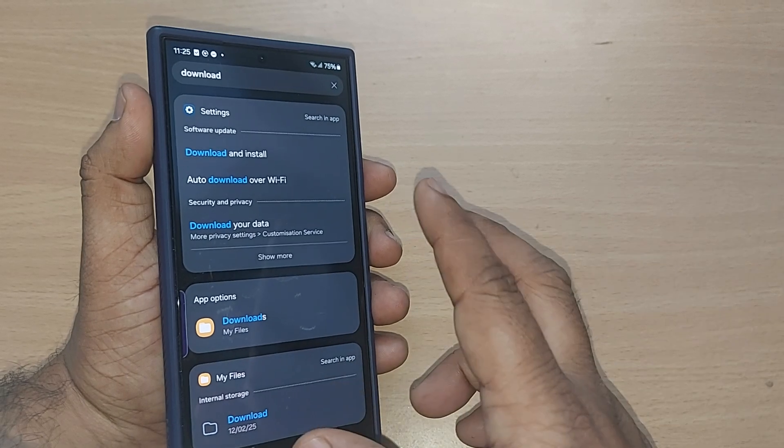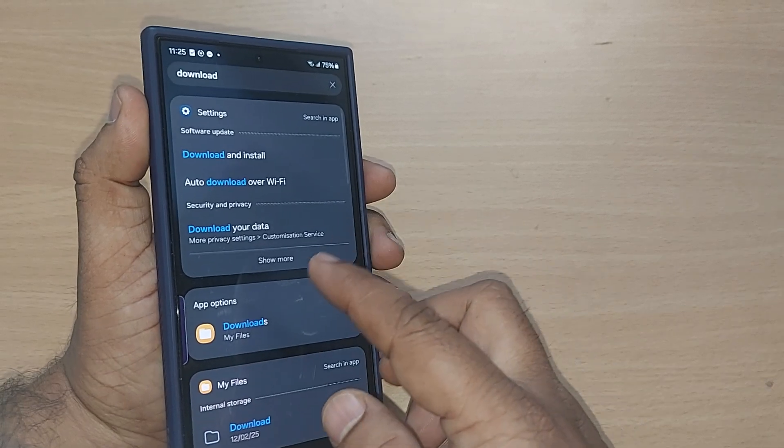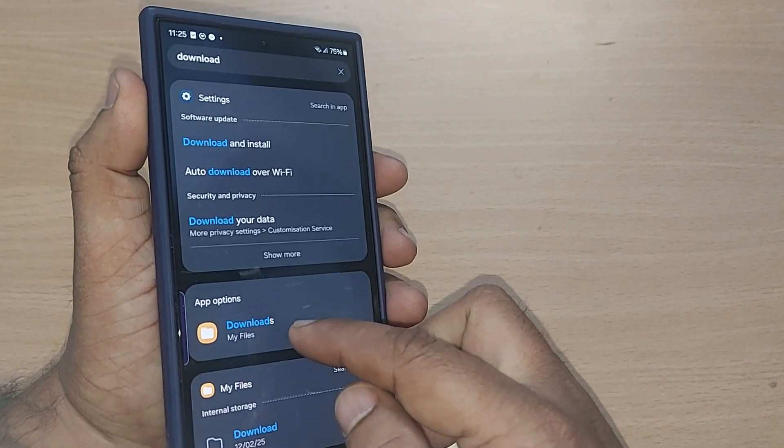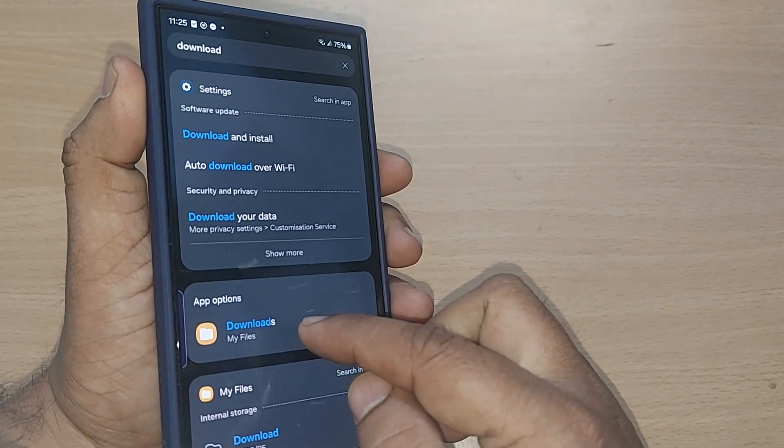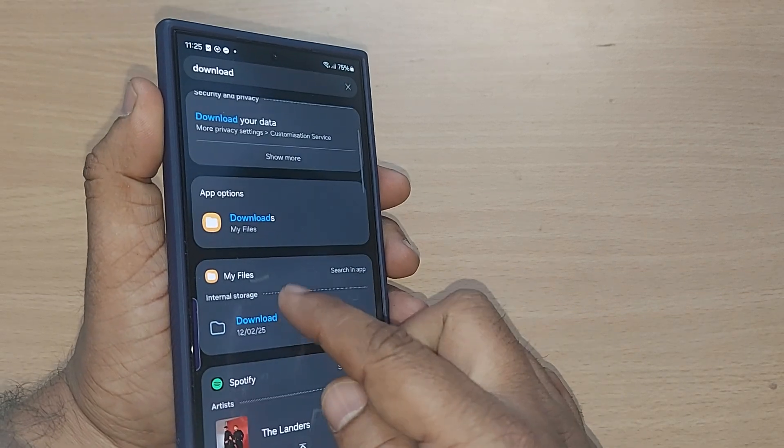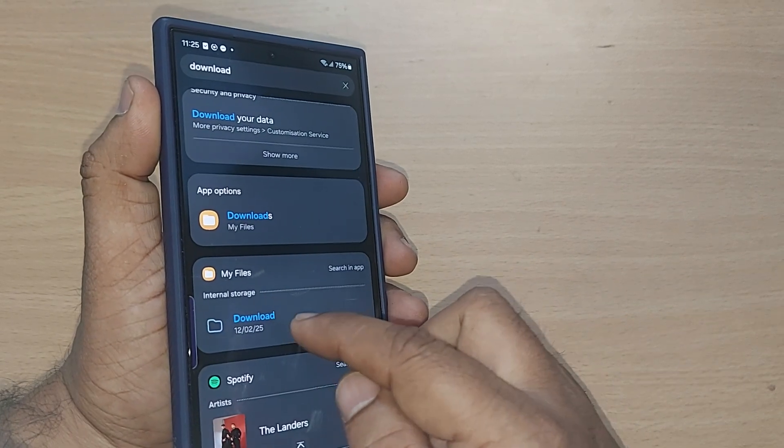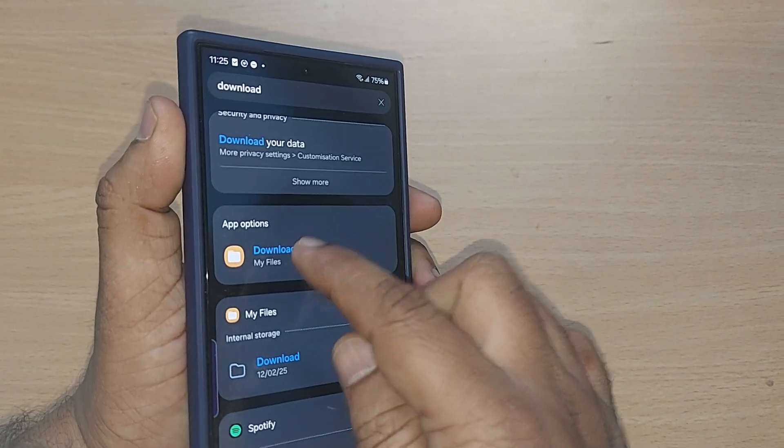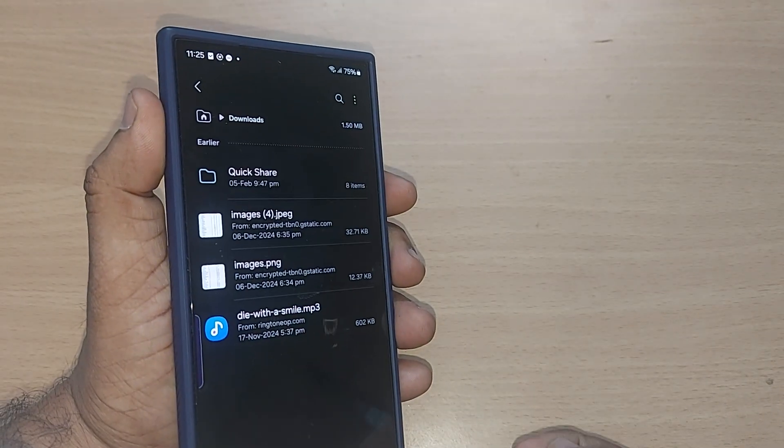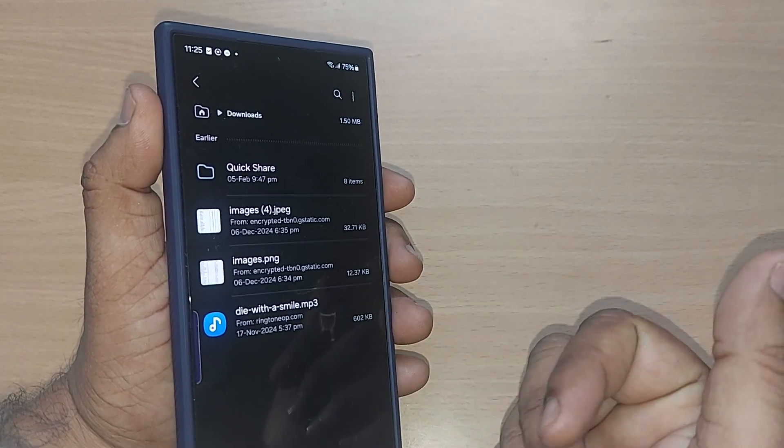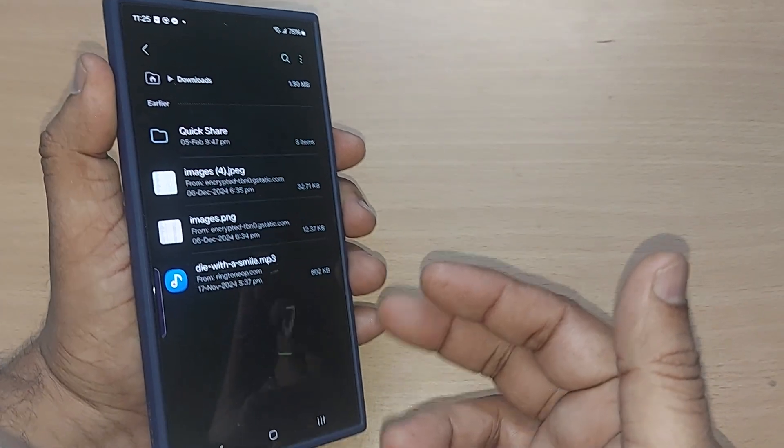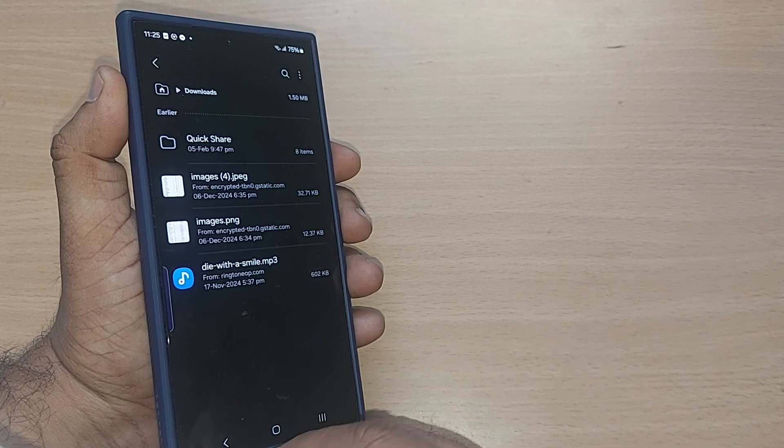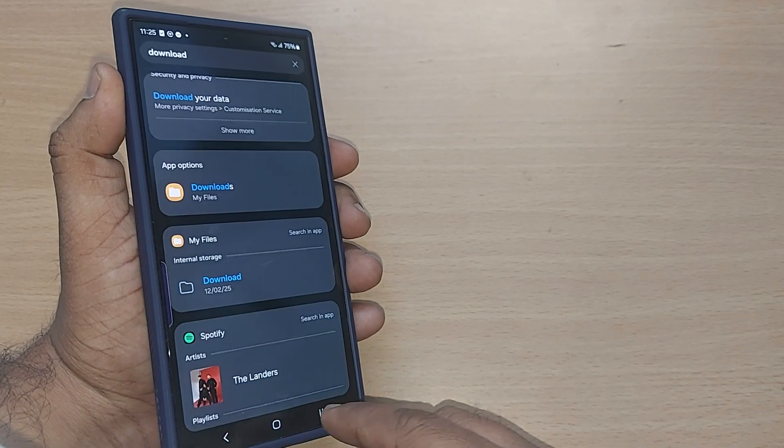When you search that one, it will show you download options clearly given here, or otherwise under My Files. Just go to Downloads by tapping it. It will show you all those downloads which you have done recently or from time to time.